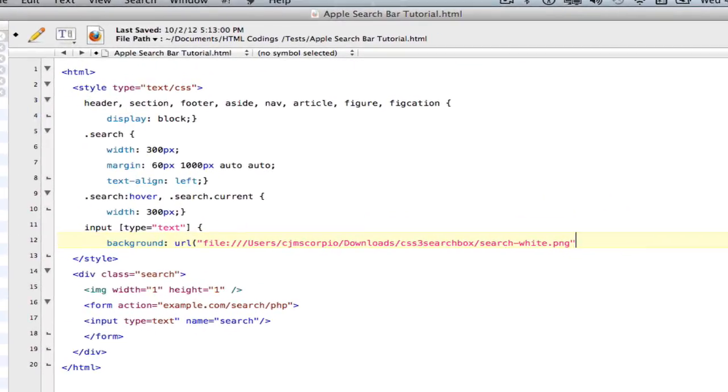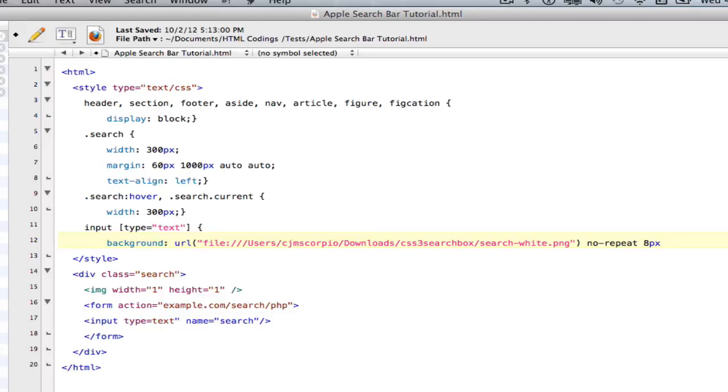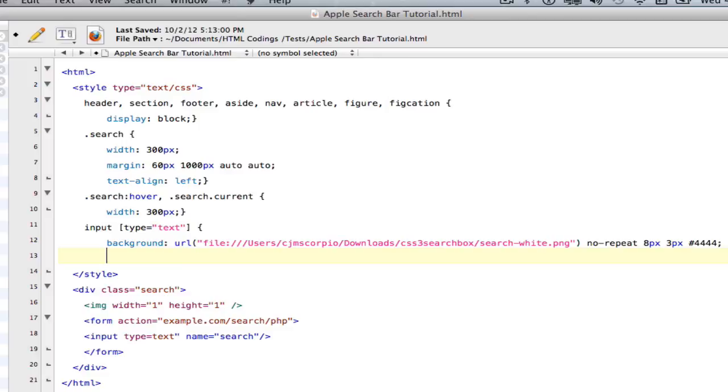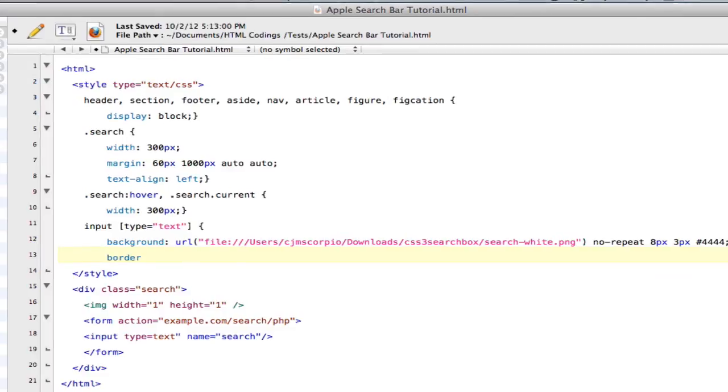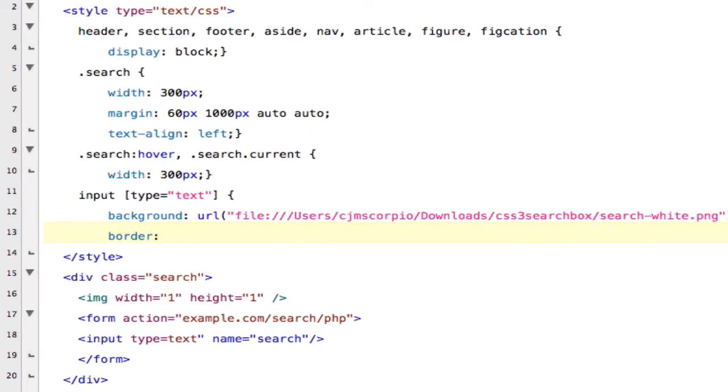And so that's going to be my background URL. And now I just close it and it's going to be space no repeat so that the computer doesn't repeat it. And then this is going to tell the computer how big the image should be. It's going to be eight pixels by three pixels. And then the color number three four four four. And then semi-colon. And after that, the border is going to be zero for none.